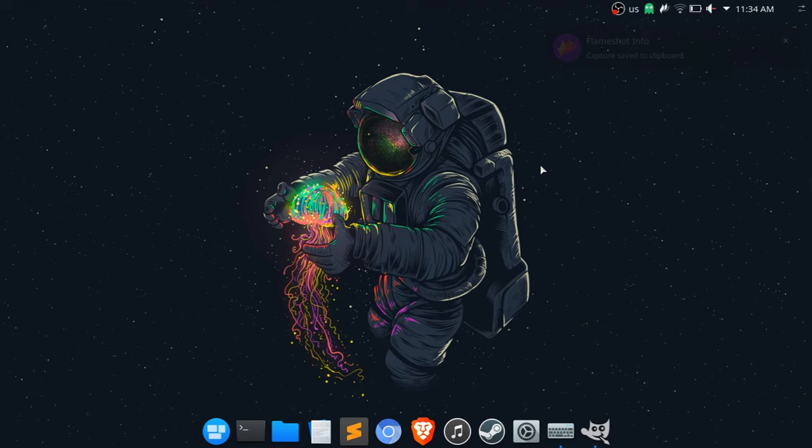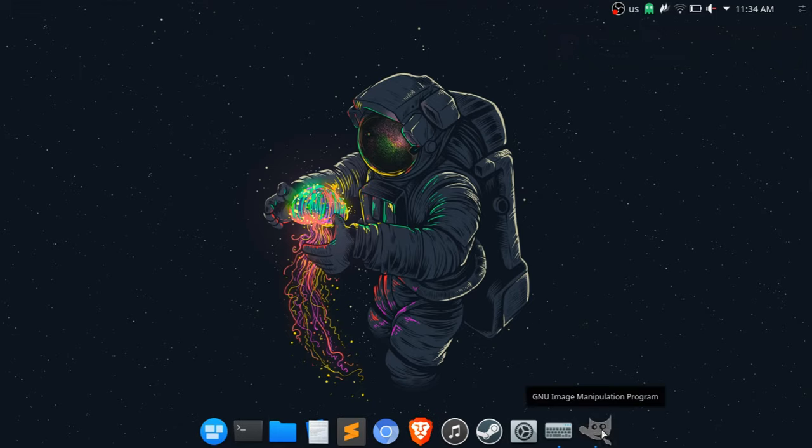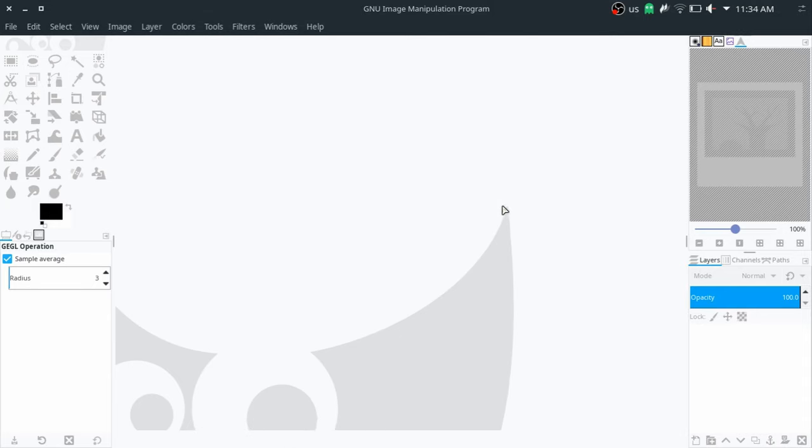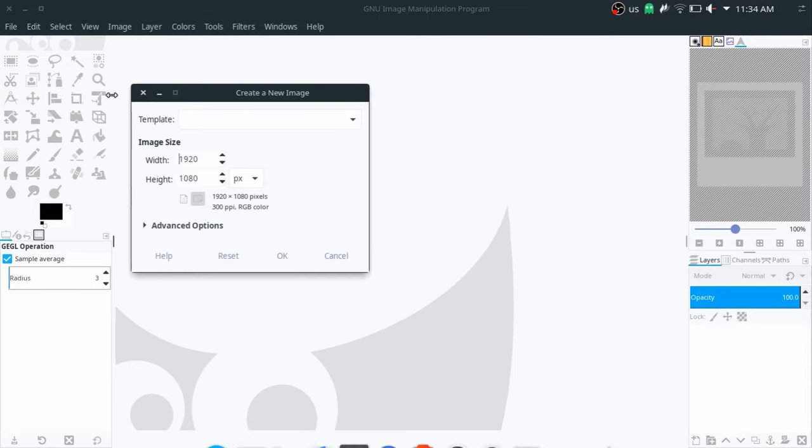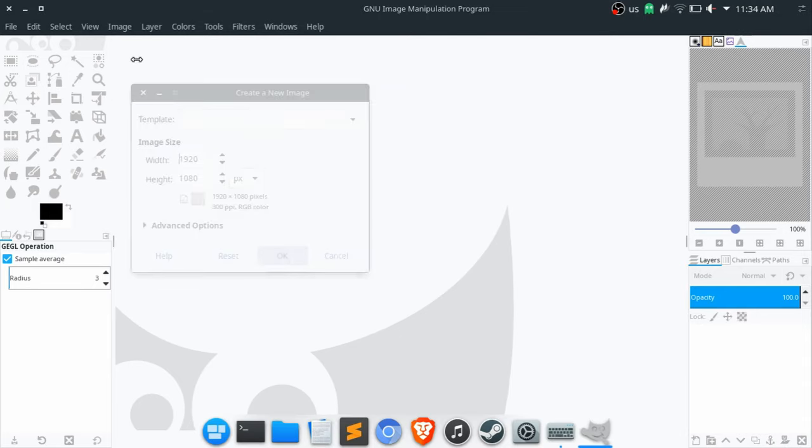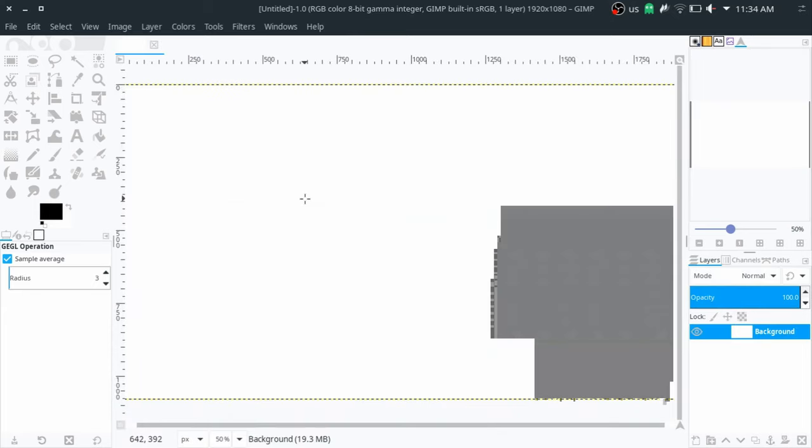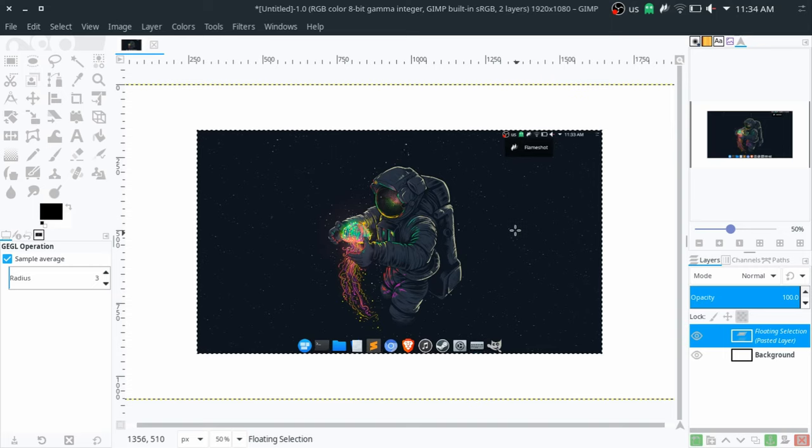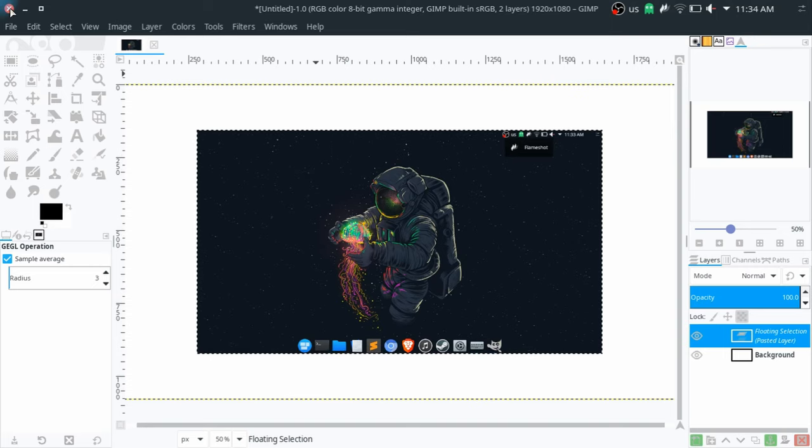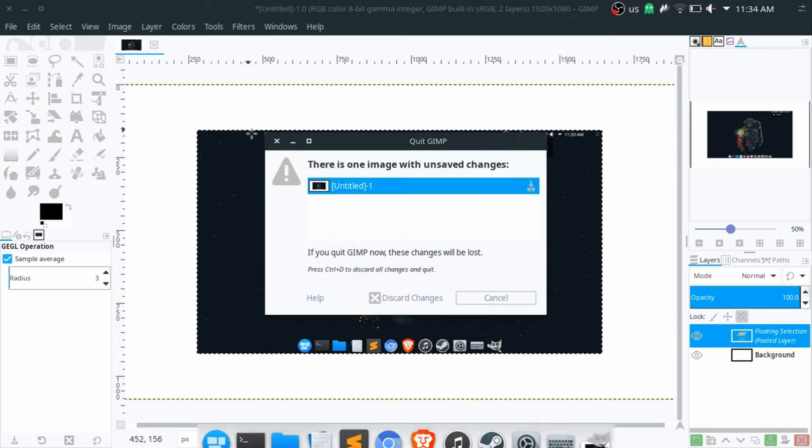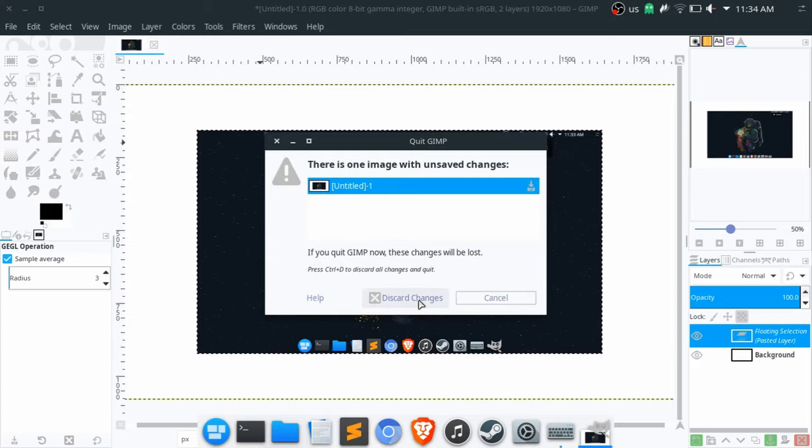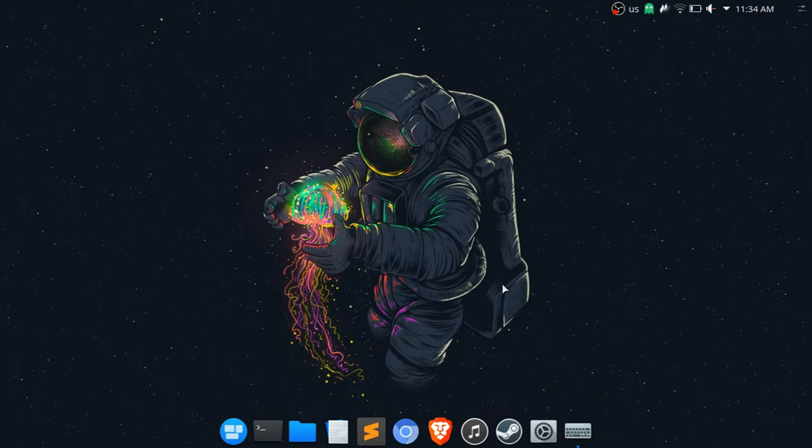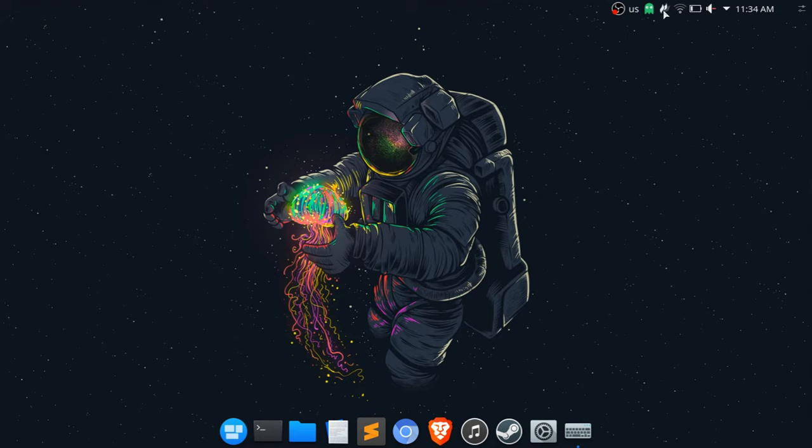As you can see, it shows the notification here. So this doesn't automatically save it to a file but it saves it in the clipboard. Once you go into a program like GIMP for example, and I'm just going to make a new file here, you can paste it and then there you go, you have it.